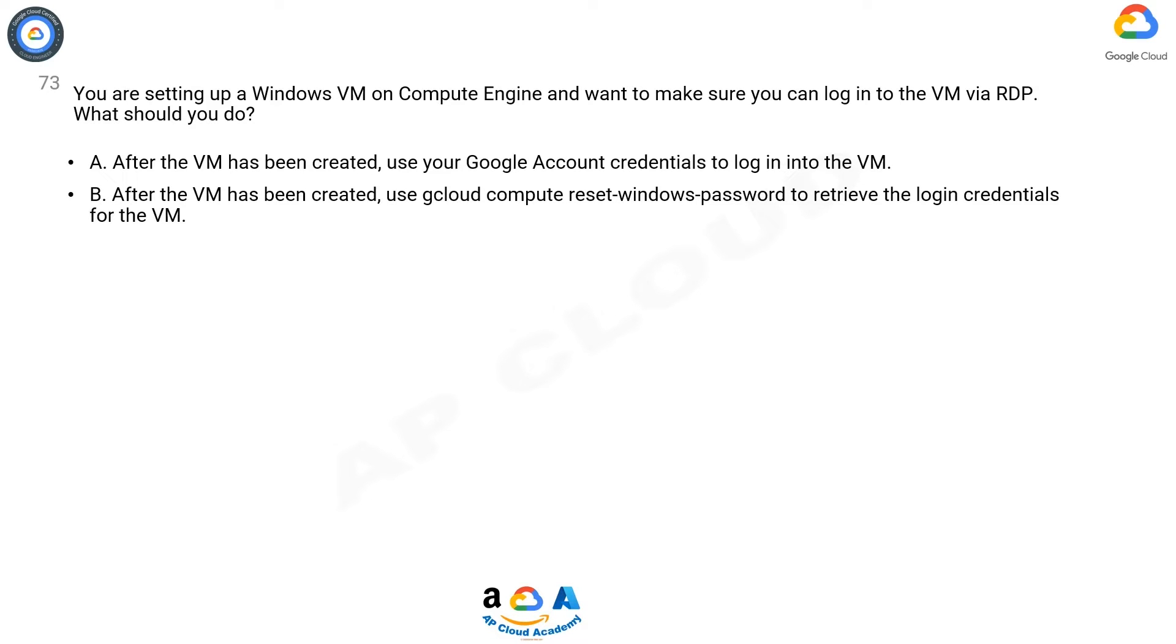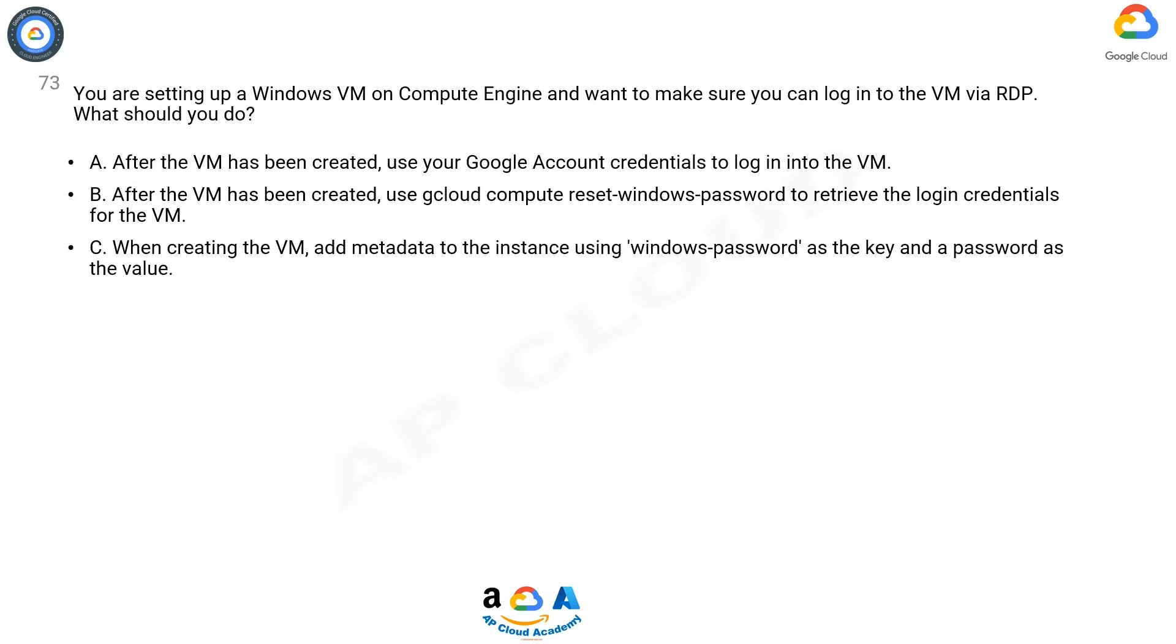Option B. After the VM has been created, use gcloud compute reset-windows-password to retrieve the login credentials for the VM.